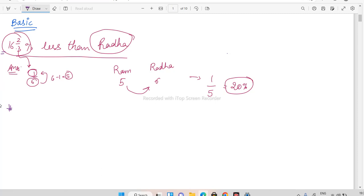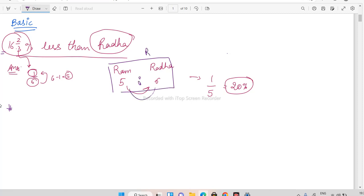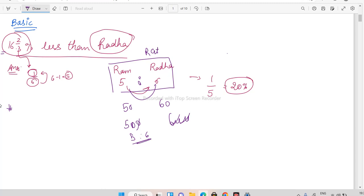I'm not going to repeat the same type again and again because we have to save time and cover all types. I'll do one or two questions per type and may give you practice questions in between. What I did here is essentially ratio — the salary could be 500:600 but when cancelled out, you get 5:6. This is the basic ratio in which the salary is divided.